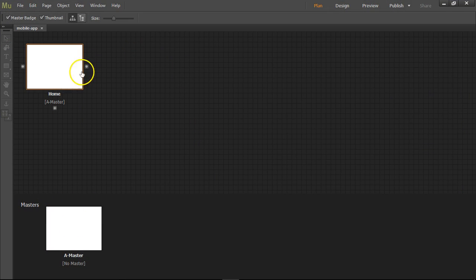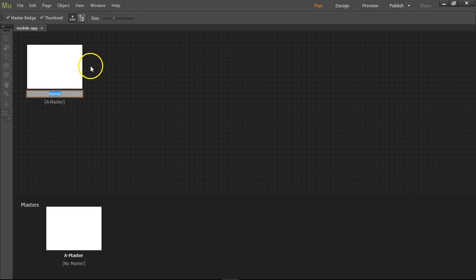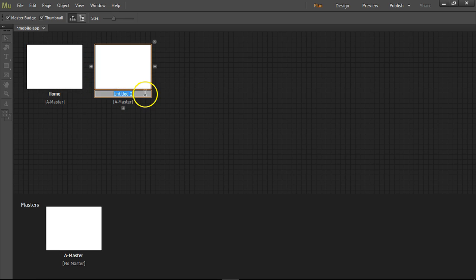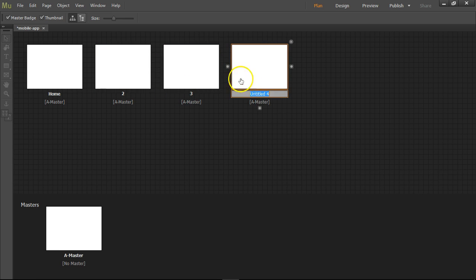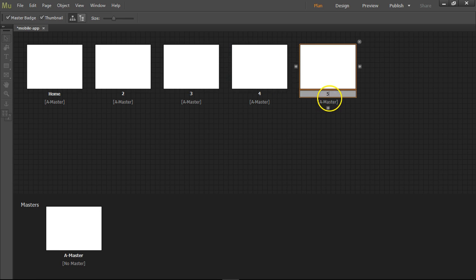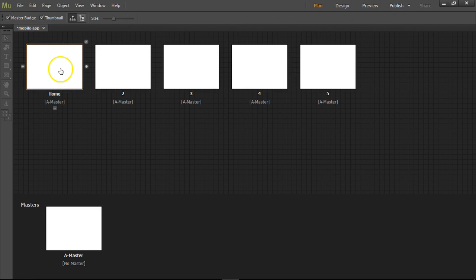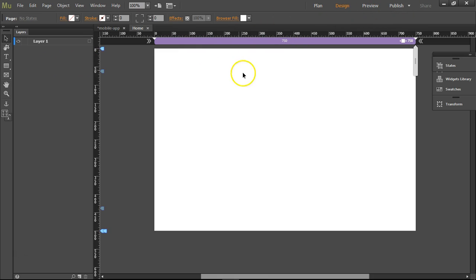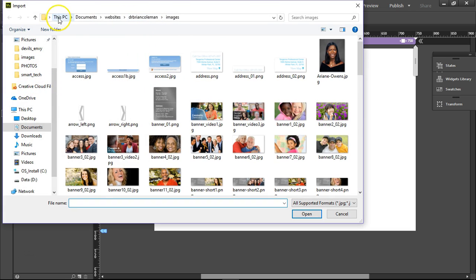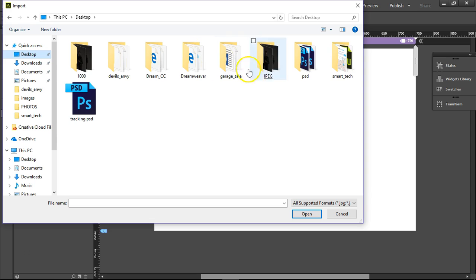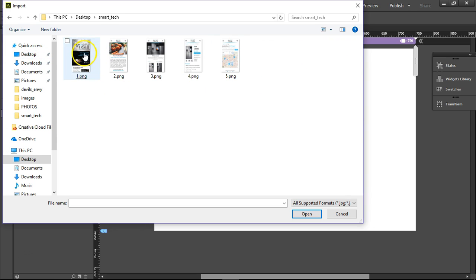I'm going to make my other pages. This first one I'll just call home. Press the little plus button here and write 2, press the plus button, write 3, 4, press the button, 5. That's my five pages. If we open up the home page, we can insert our image via File > Place. Let's find the desktop, Smart Tech, 1.png.